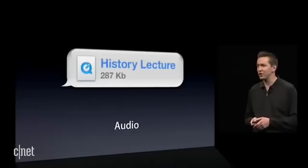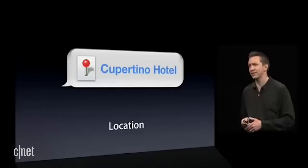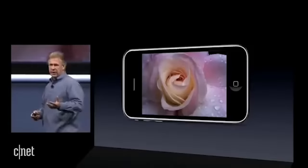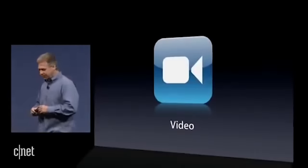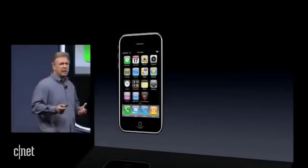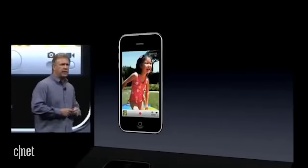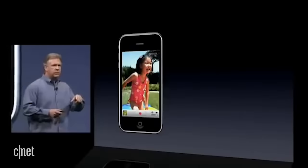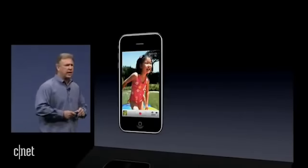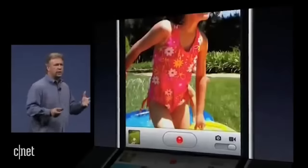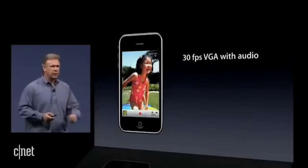You can send contacts, audio files, and locations all in real time over the cell network. But the best thing about this camera is it also captures video. It's as easy as can be — you simply go into the camera application and you'll see a new switch on the bottom right that says Still or Movie. Flip to what you want, press the button, and it's recording video at 30 frames per second VGA with audio right on your iPhone.